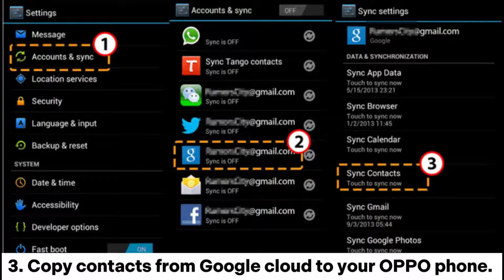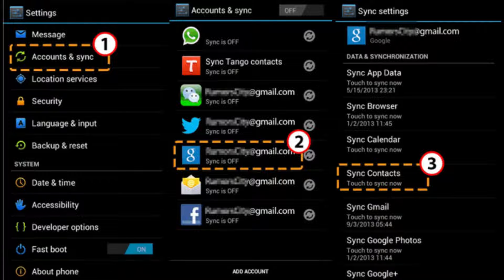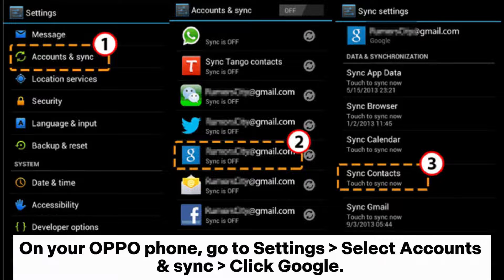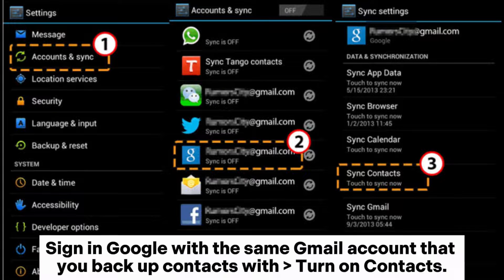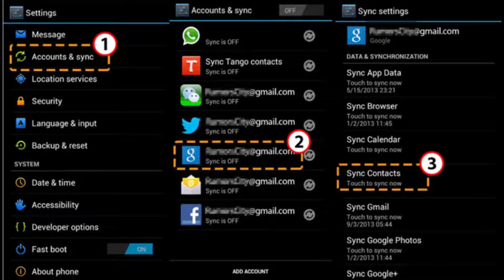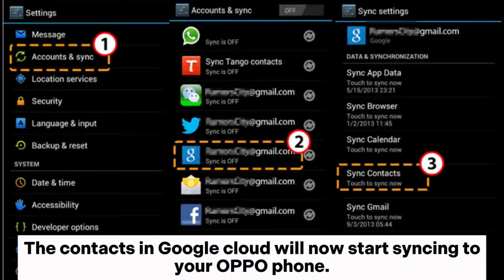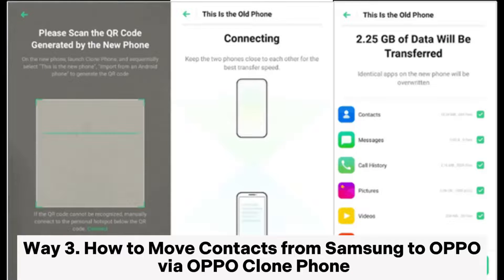Step 3: Copy contacts from Google Cloud to your Oppo phone. On your Oppo phone, go to settings, select accounts and sync, click Google. Sign in with the same Gmail account that you backed up contacts with, and turn on contacts. The contacts in Google Cloud will now start syncing to your Oppo phone.